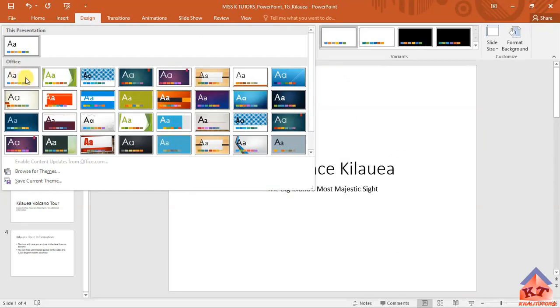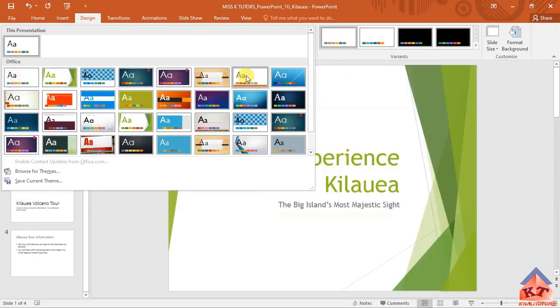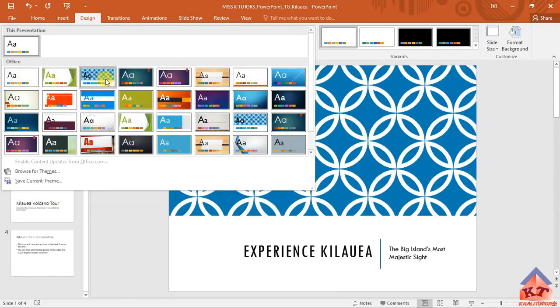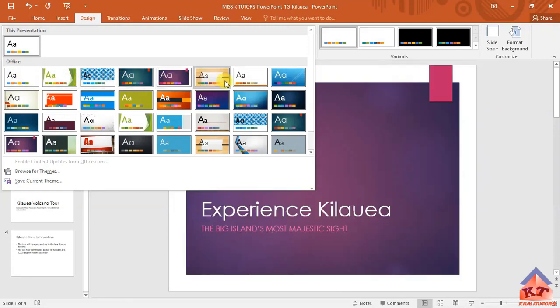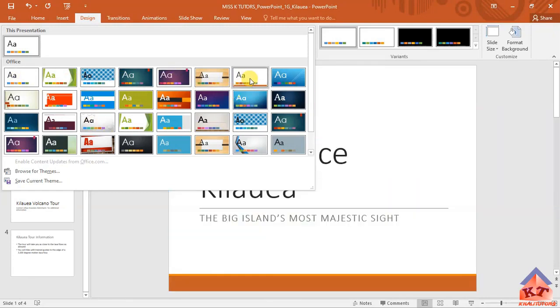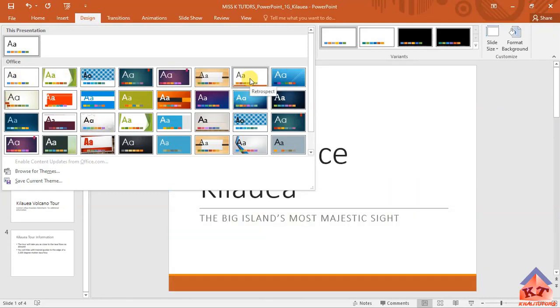I actually know that this is the Retrospect theme, so it's easy for me to get to this point here. But if you're not sure, just hover the cursor over all these icons. Click on this one, Retrospect.